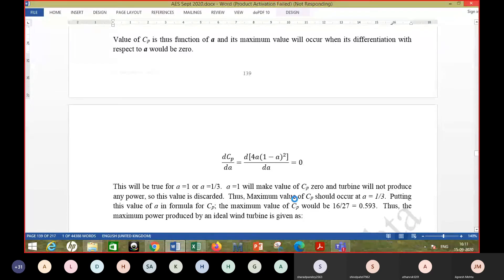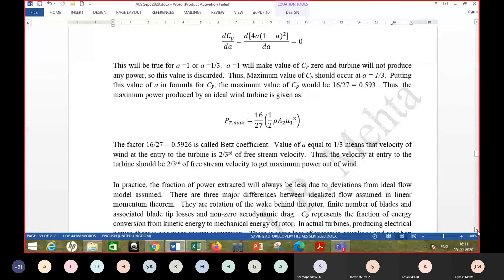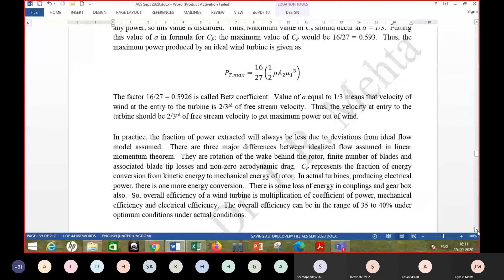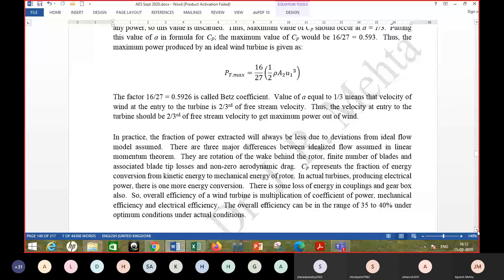At maximum power coefficient, the velocity at the turbine section U₂ = U₃ = (2/3)U₁ and the exit velocity U₄ = (1/3)U₁. These correspond to the Betz limit condition. In actual turbines, overall efficiency is further reduced by the conversion from mechanical to electrical power through the generator.